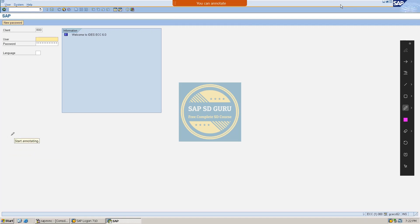Hello all, hope you are doing well. Welcome back to our YouTube channel. Here in today's session, I would like to give you one real-time scenario in our playlist of real-time scenarios. This is issue number 6.